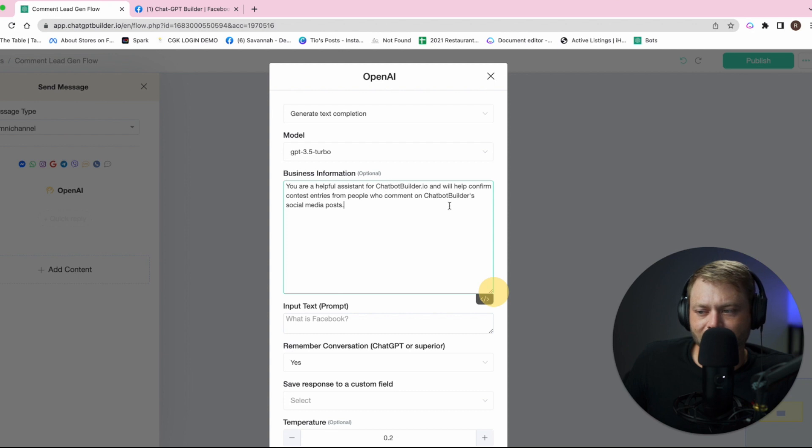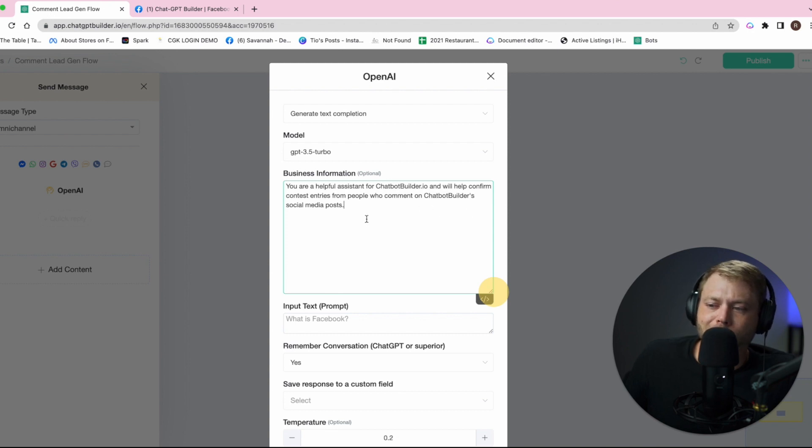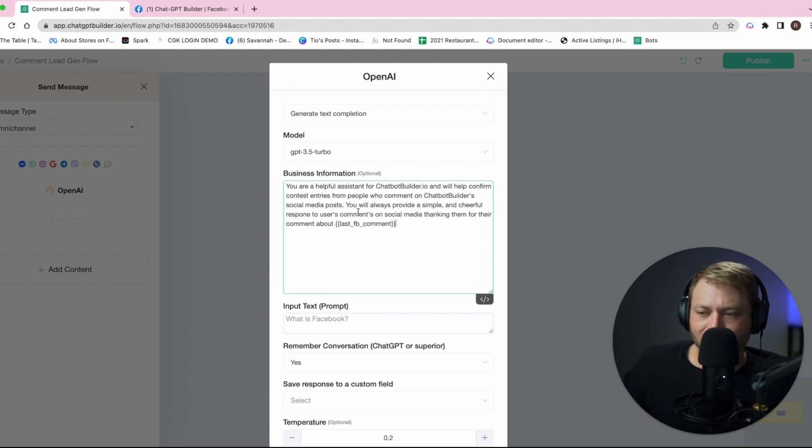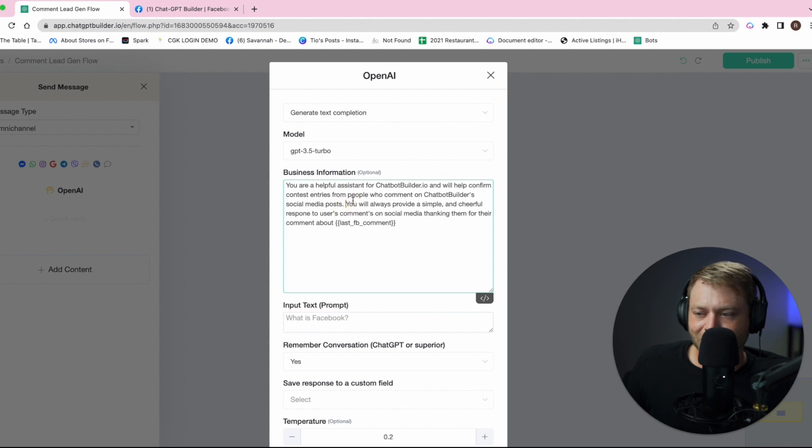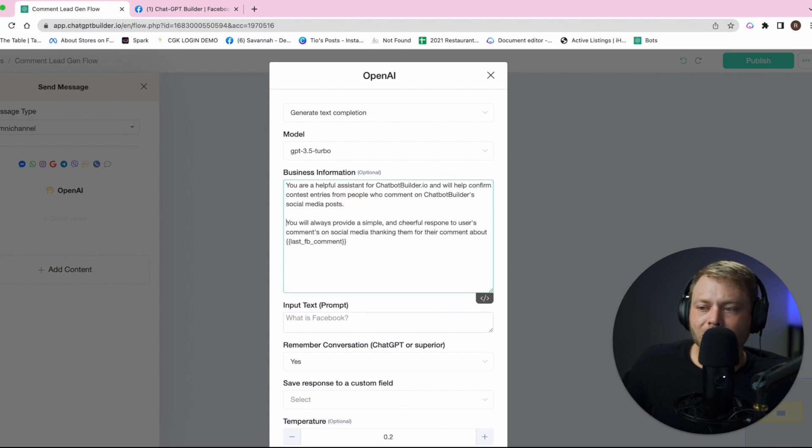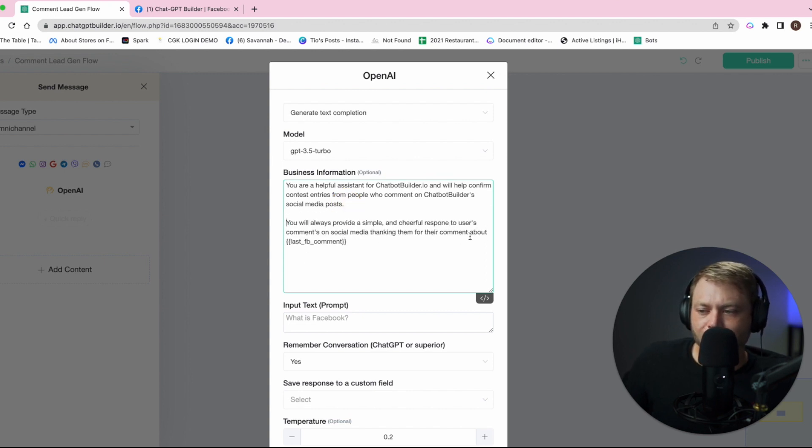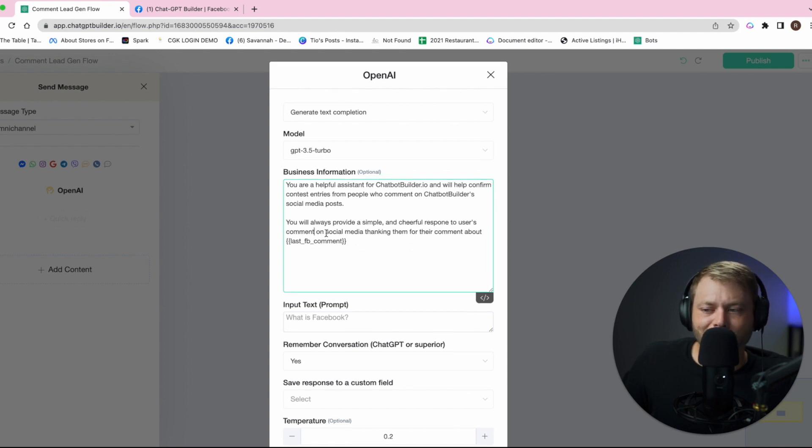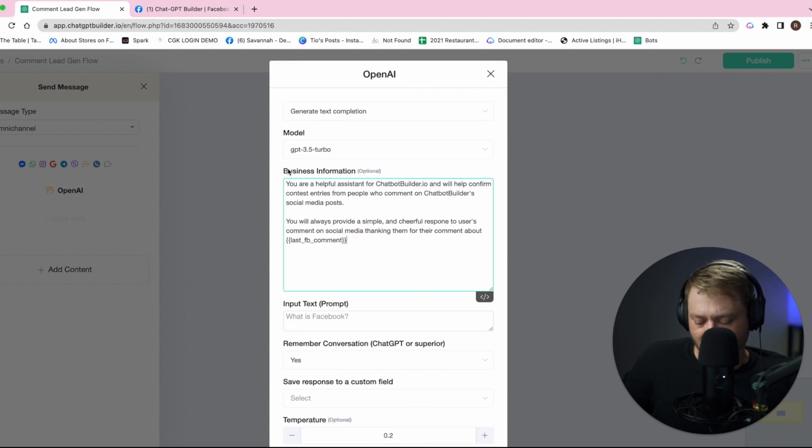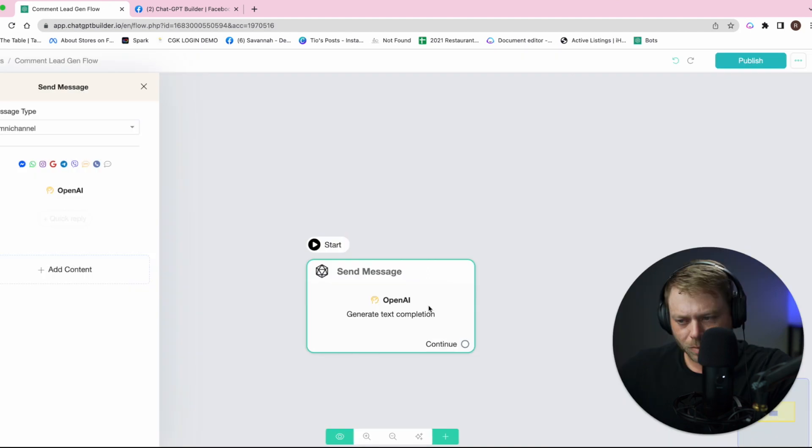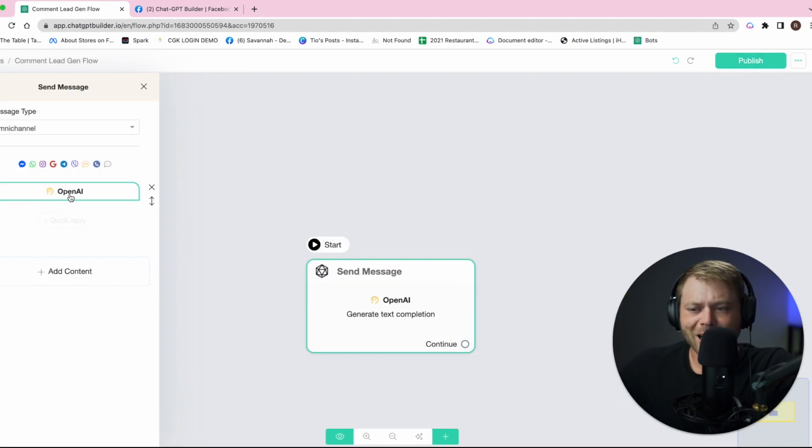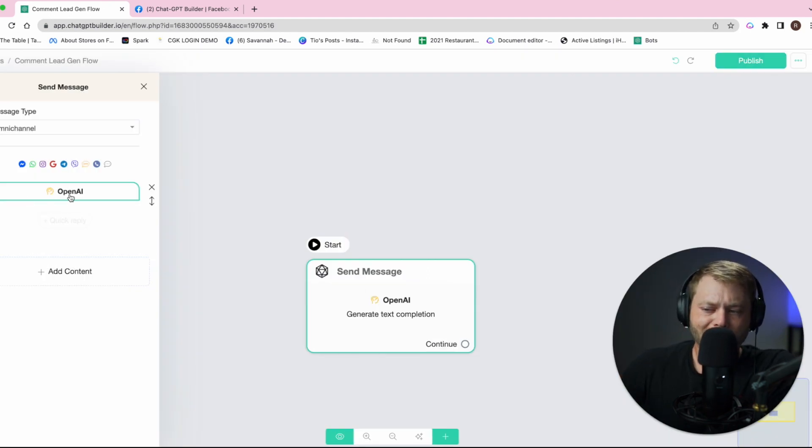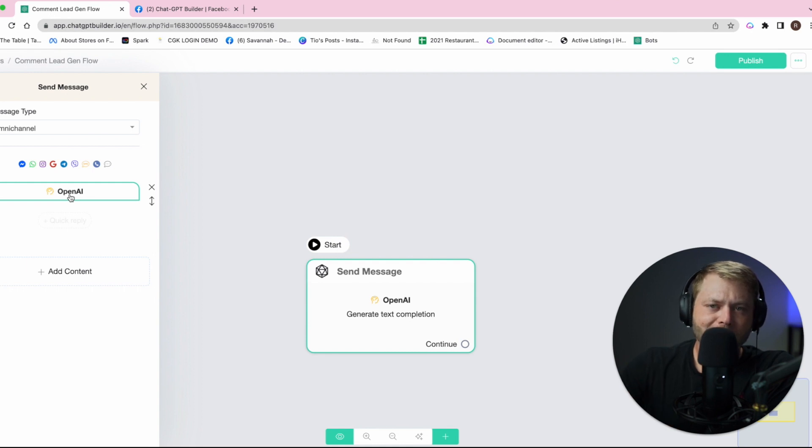We're going to say you are a helpful assistant for chatbotbuilder.io and will help confirm contest entries from people who comment on chatbotbuilder.io's social media posts. You will always provide a simple and cheerful response to a user's comment on social media, thanking them for their comment about whatever that last Facebook comment is.